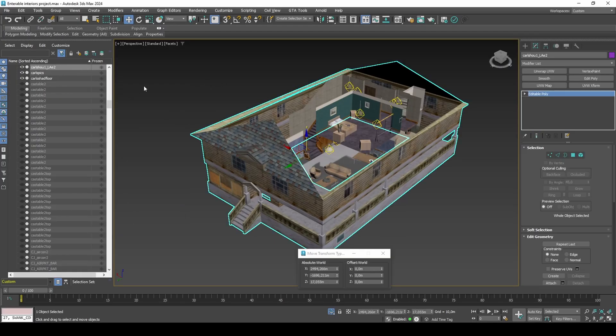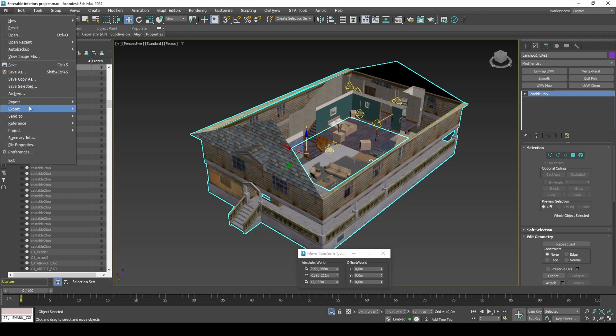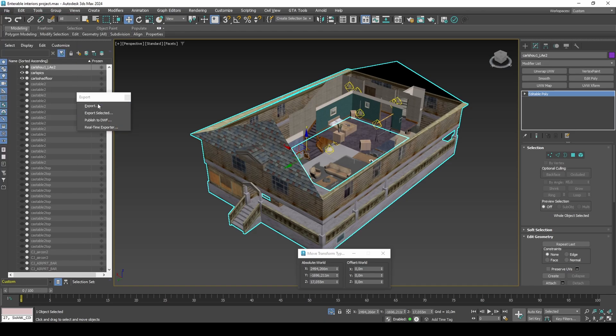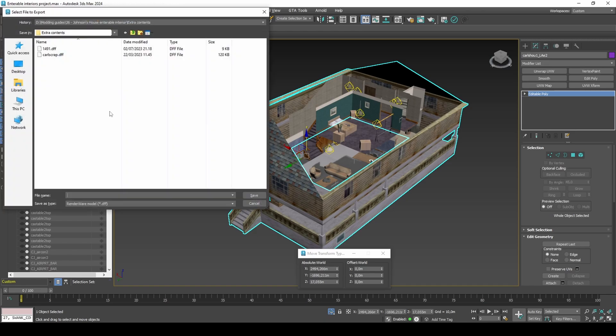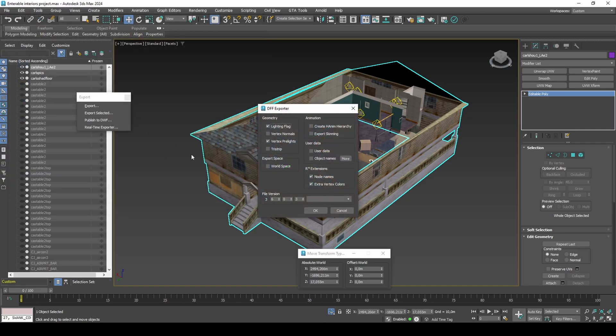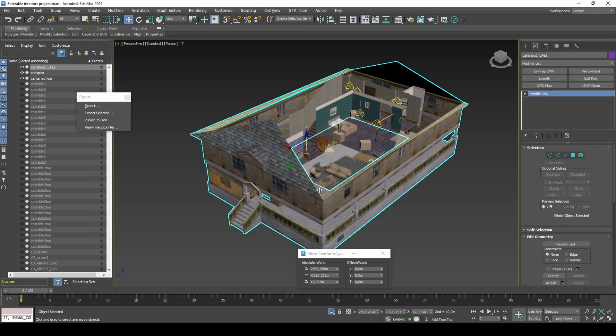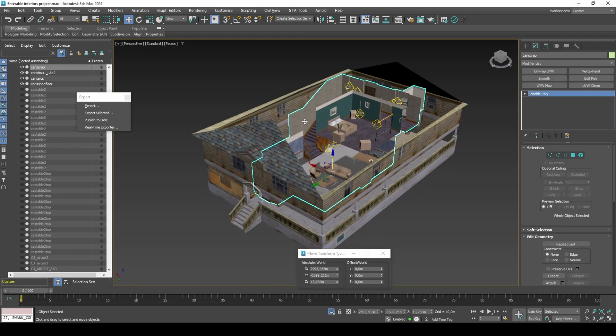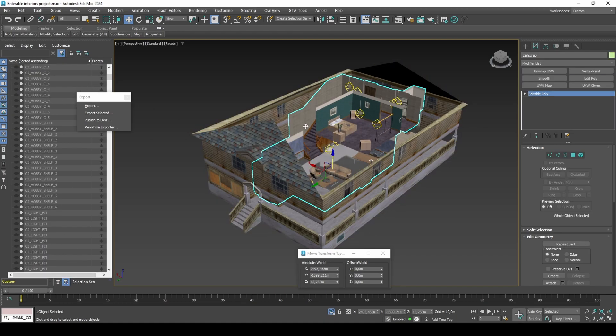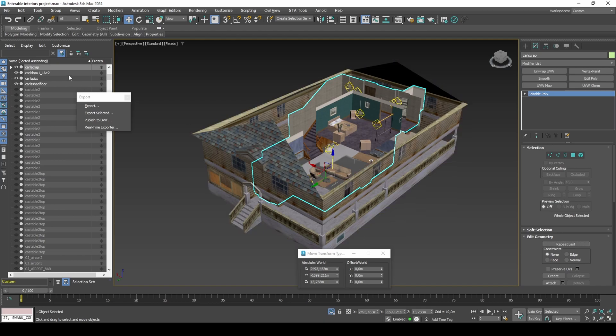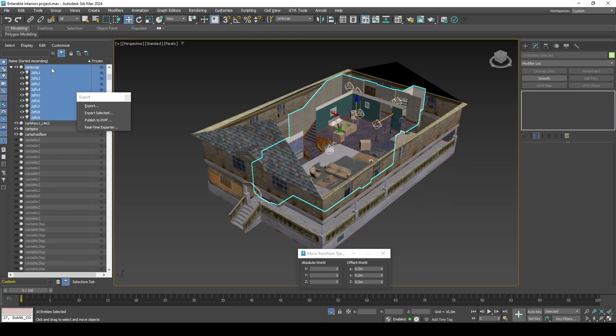Export the exterior DFF and interior DFF. When exporting the interior, make sure to also select the Omni lights that are linked to the model.